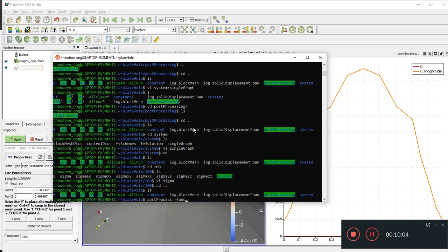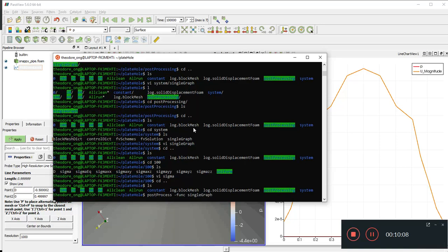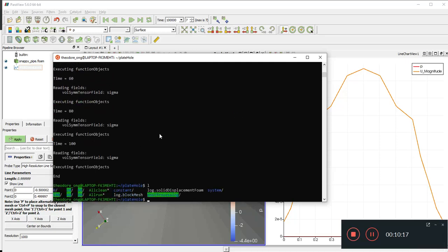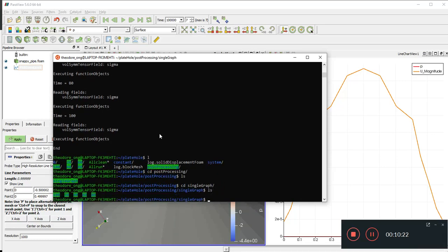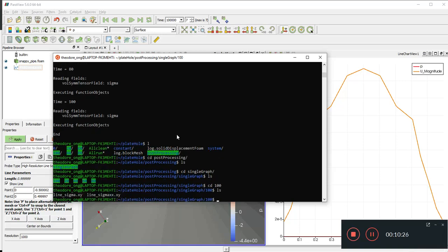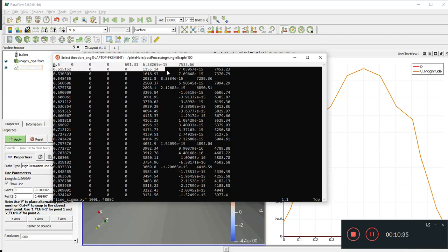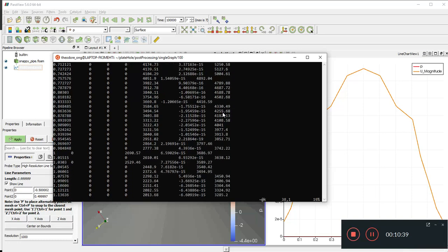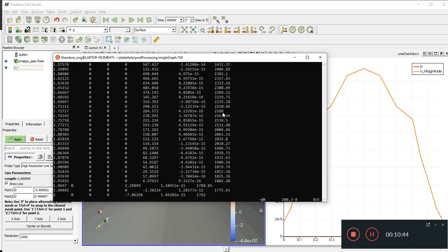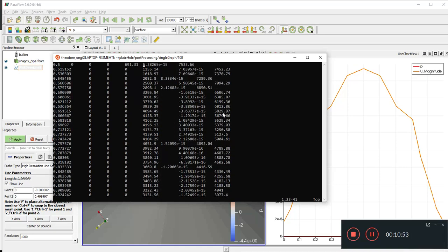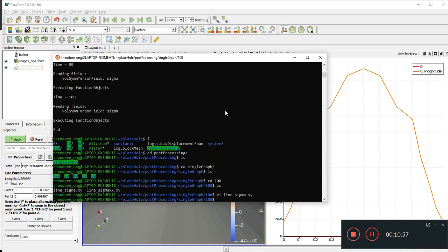Running `postProcess -function singleGraph` again — all seems to be running fine, just some warnings. Looking at `100/line.sigma.xy`, it's plotting from 0.5 all the way up to 2, and it's outputting all stress components. If we then plot it in Excel we'll have six data plots — no issue.